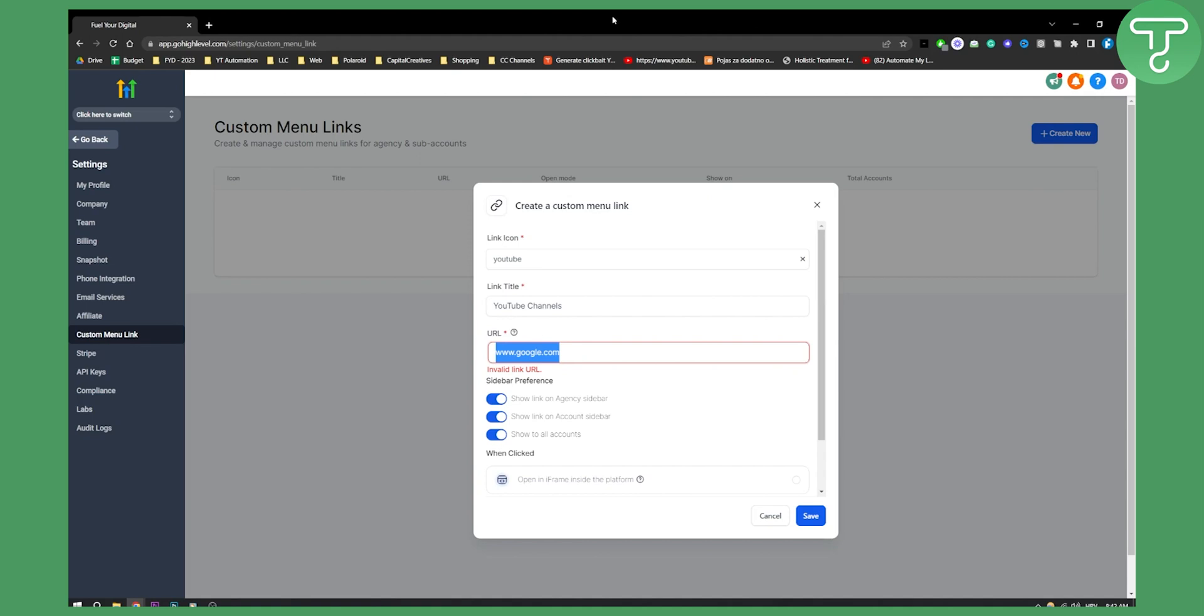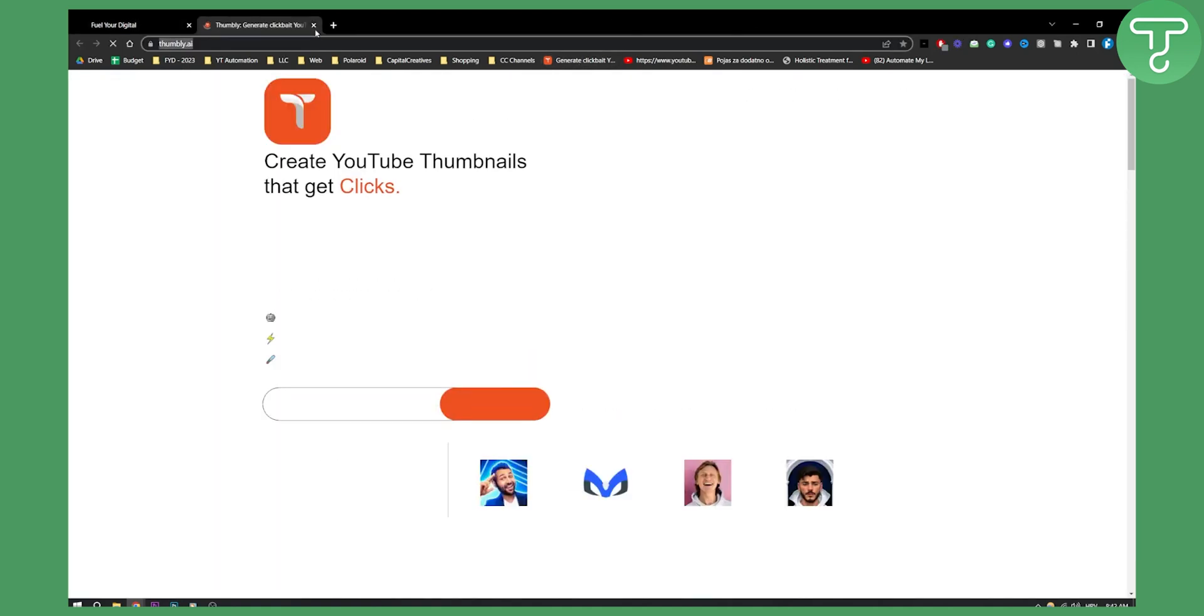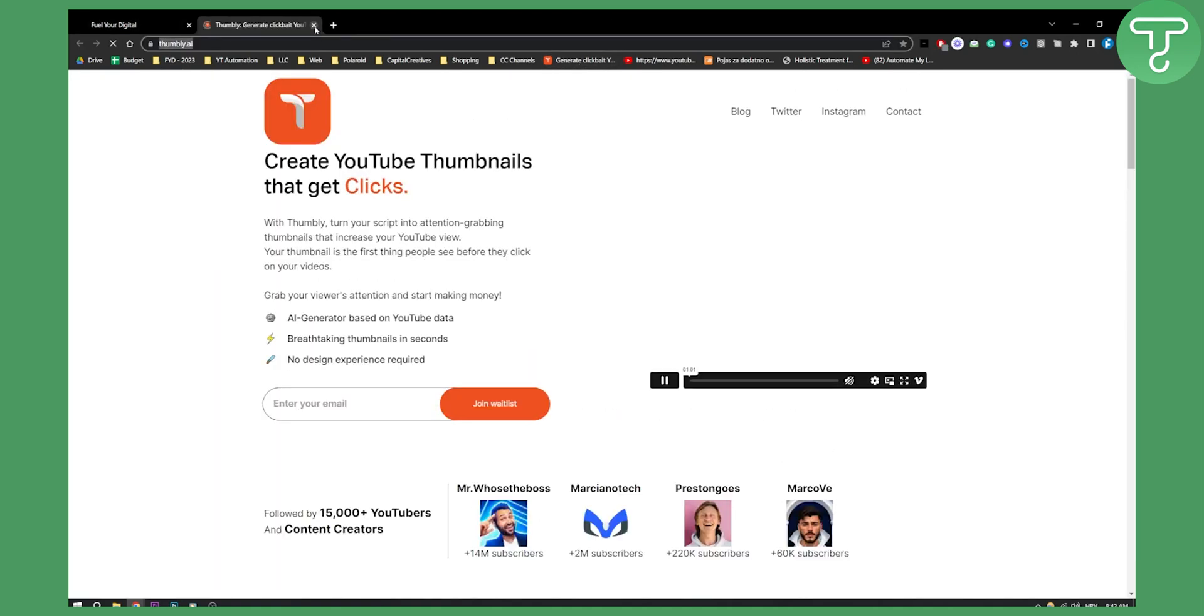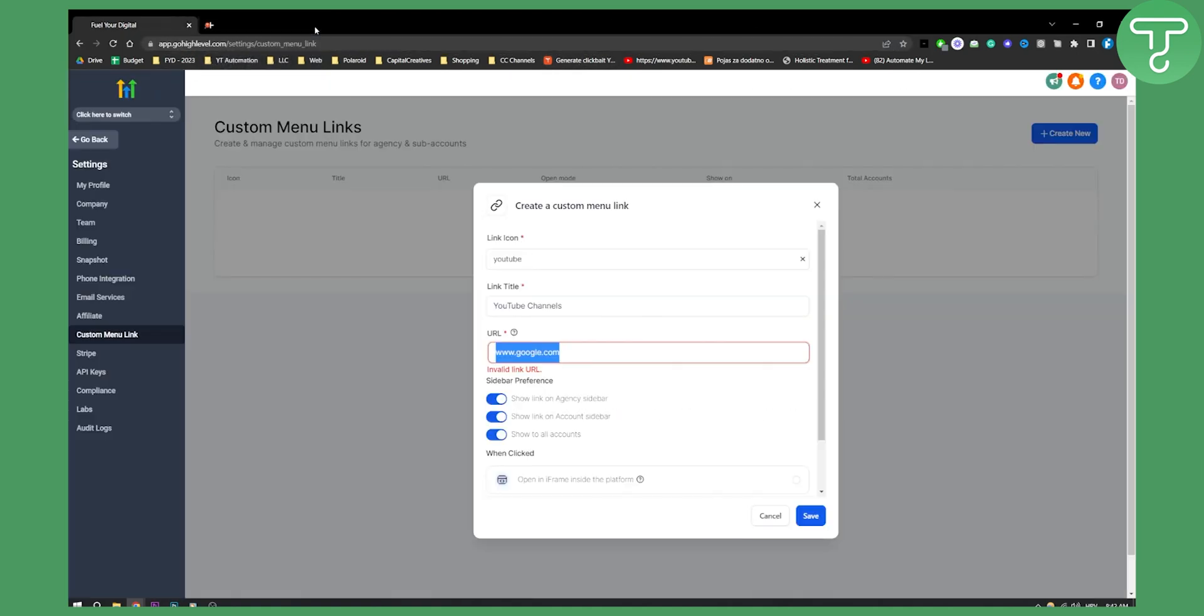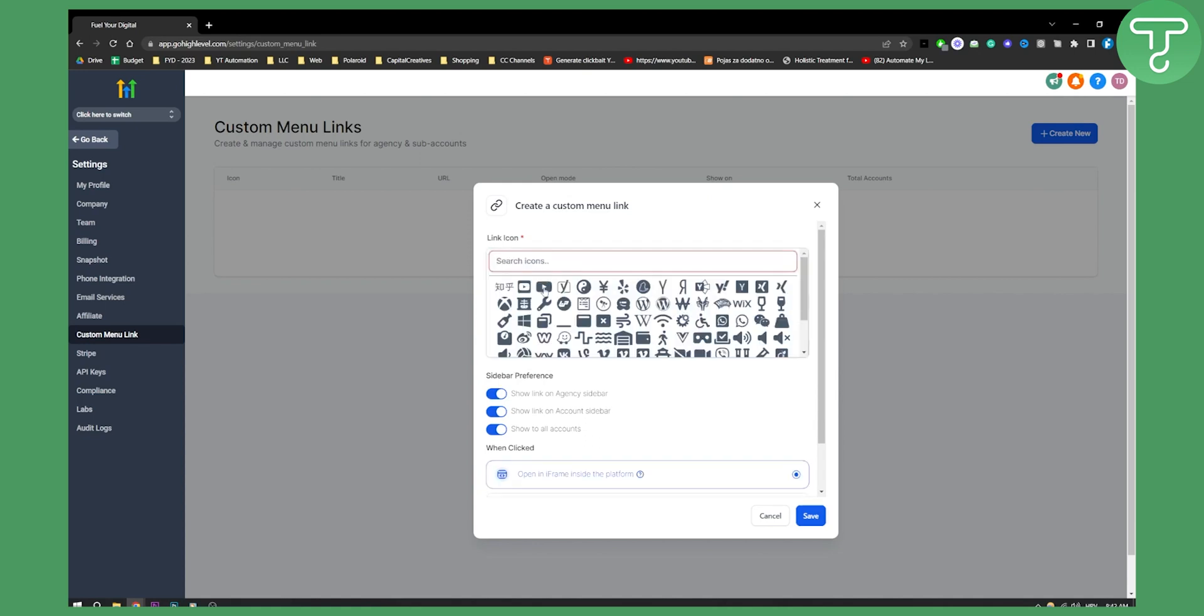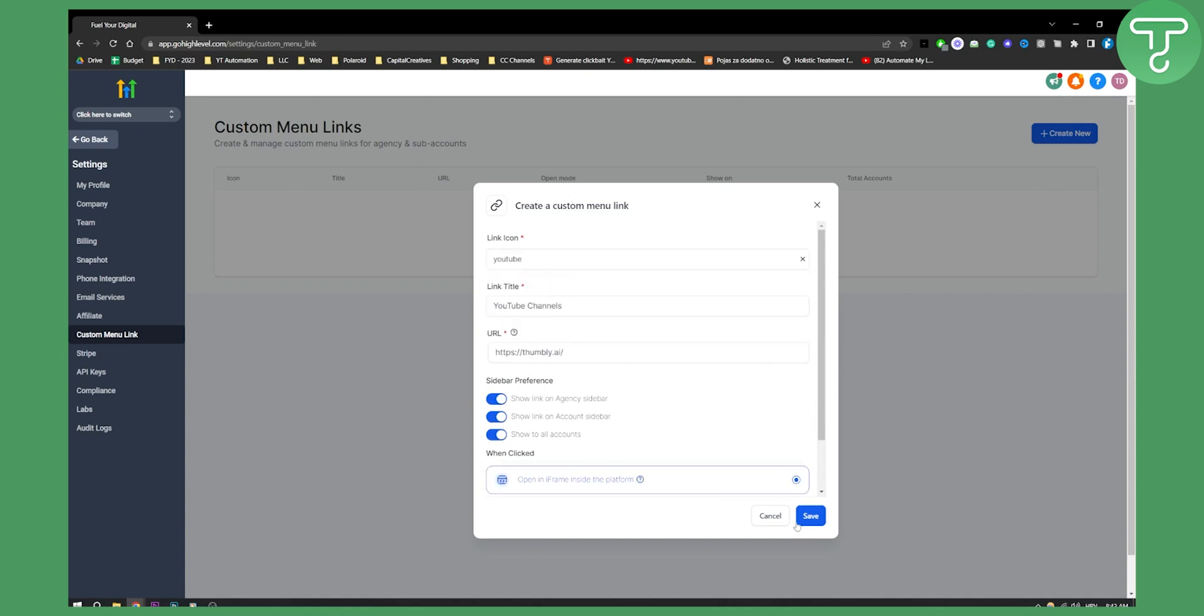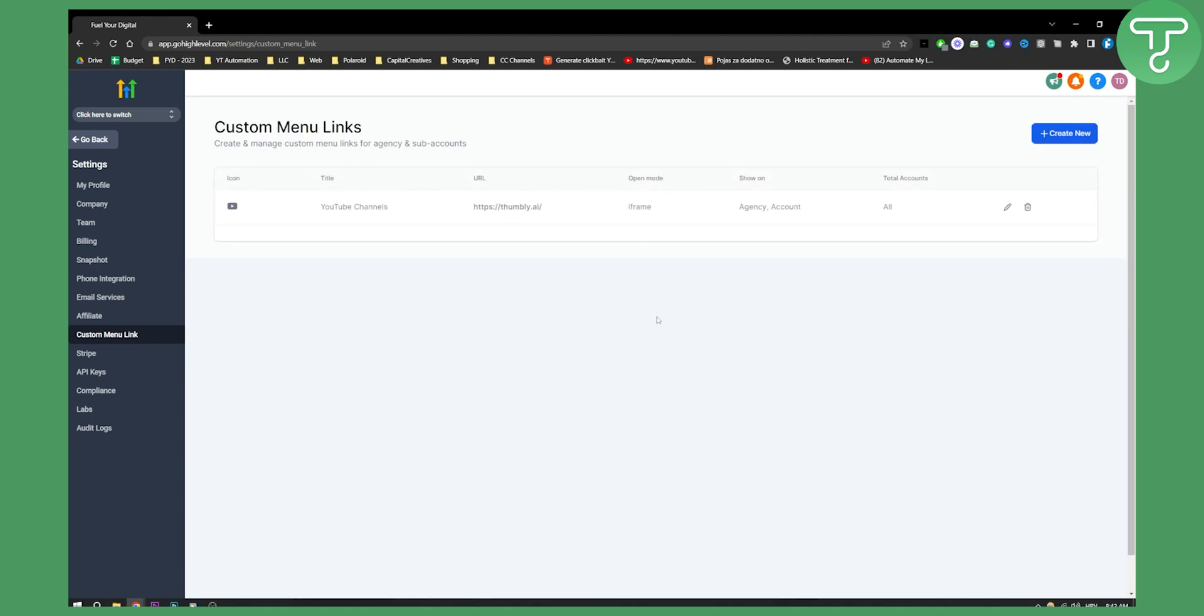Let's just use this website for example, this is an AI website, so just copy paste it and save. Obviously we have to do it with this so save.